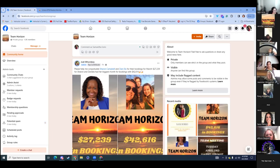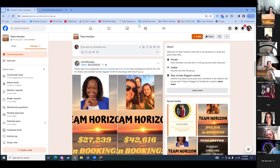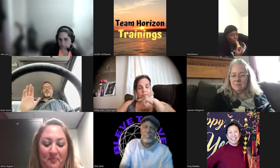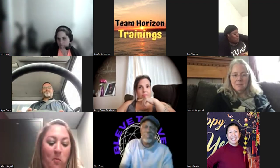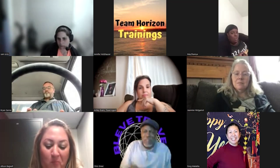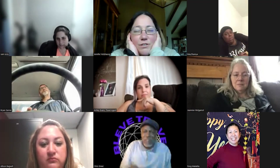Today we have a very special guest. This person is really grinding to hit their goals, doing everything they can, soaking up all the learning. They've been an agent for just over a year. Ashley Evans, do you want to tell your story?